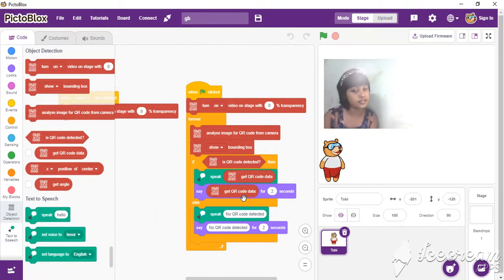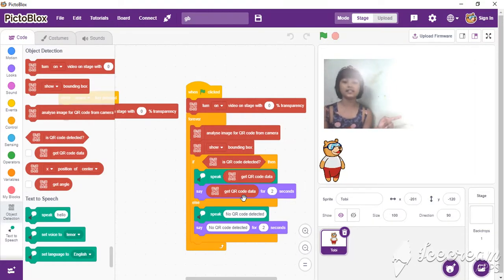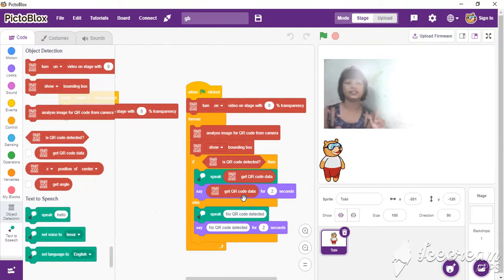Get QR code data for two seconds. And then, else: speak 'no QR code detected', and say 'no QR code detected' for two seconds.